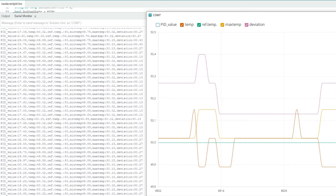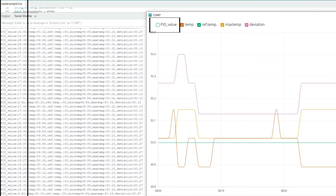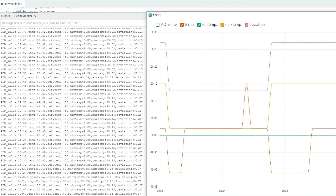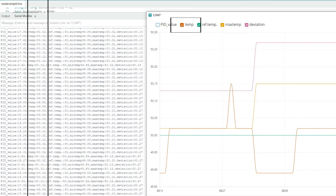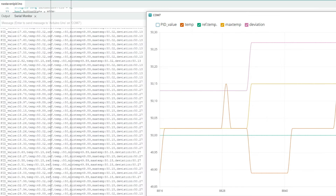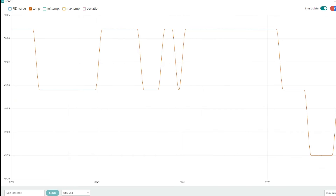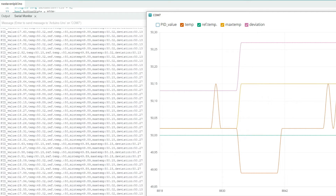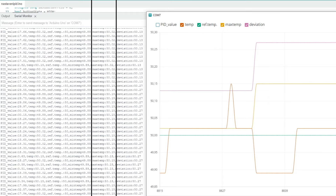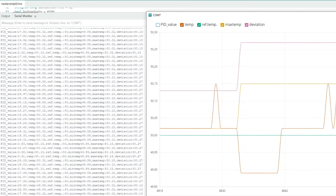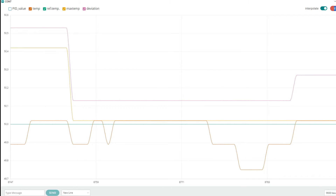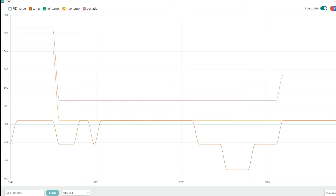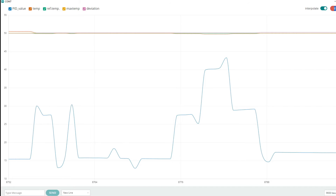I also programmed the graphic output option here. We see the PID value, which we can monitor in the serial monitor to see how much heat is being applied. Next is temperature, then the reference temperature, which is here only for clarity. Minimum temperature shows the lowest temperature reached in the cycle, and maximum temperature shows the highest. Finally, deviation determines the difference between the maximum and minimum temperature in the cycle. The set temperature is also added for clarity in the graph. Using this graph, one can better modify and monitor how the system behaves.